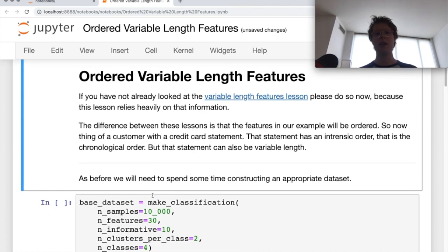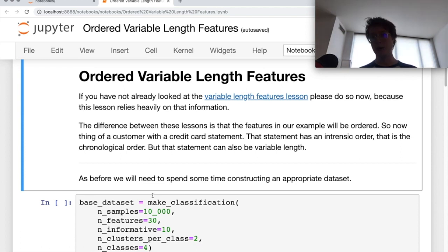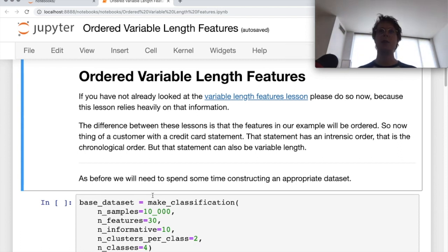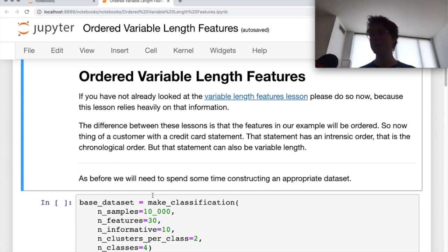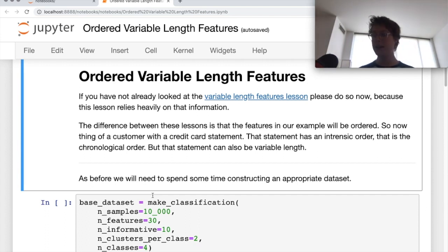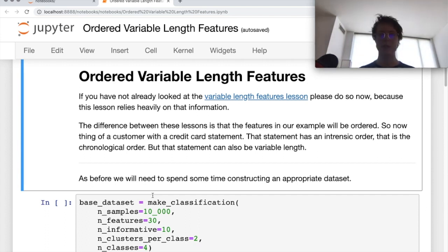Neural networks have a really great way to deal with this. Linear regression and gradient boosting models do have okay ways to handle it — you can have an input state for the first month, second month, and so on — but neural networks have a very intuitive way of dealing with ordered sequential data.